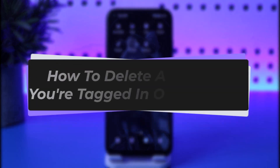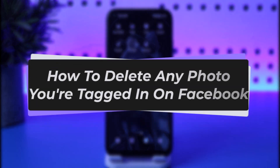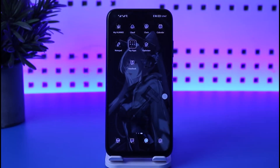Hello everybody, welcome back. Today we have got you another video. In this video I'll show you how you can go ahead and remove any photo that you are tagged in on your Facebook app. Please do make sure to like our video and subscribe to our channel.